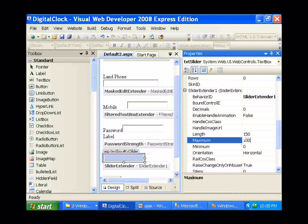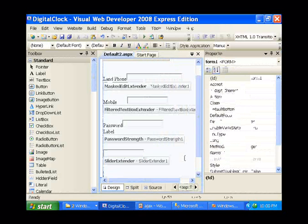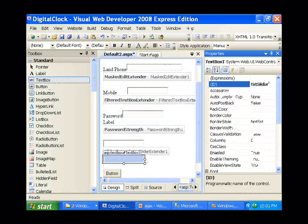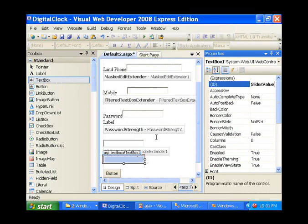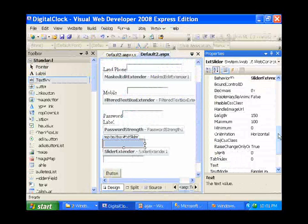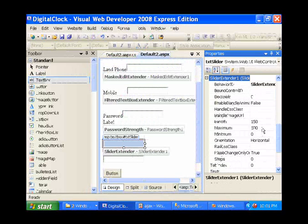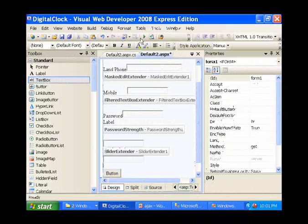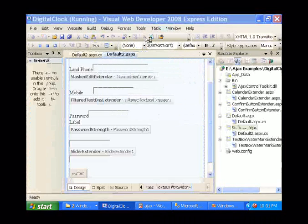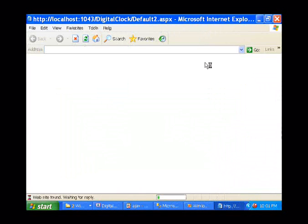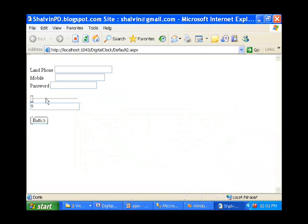I am going to have one more control — another text box. Going back to the previous text box, there is another property called bound control ID. This is then setting to txt slider value. So as I scroll, I will be getting its corresponding value inside the text box.